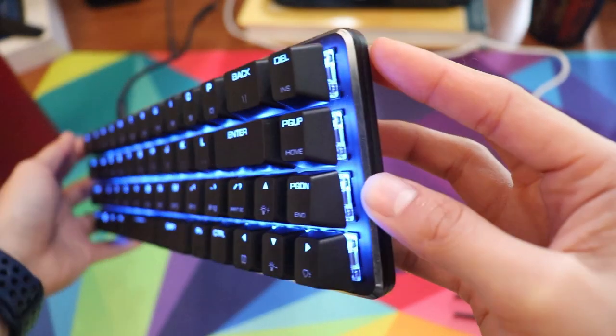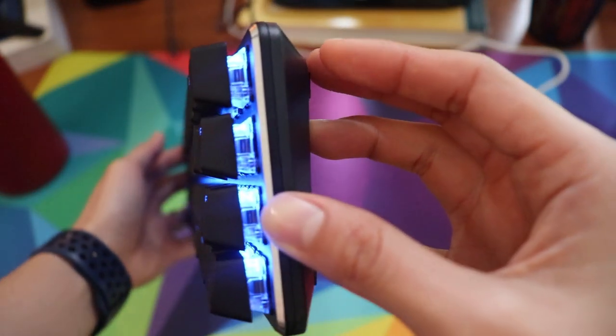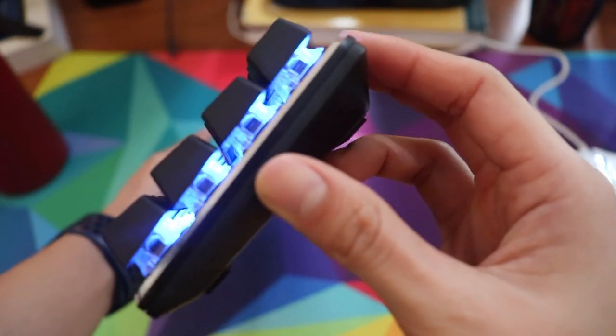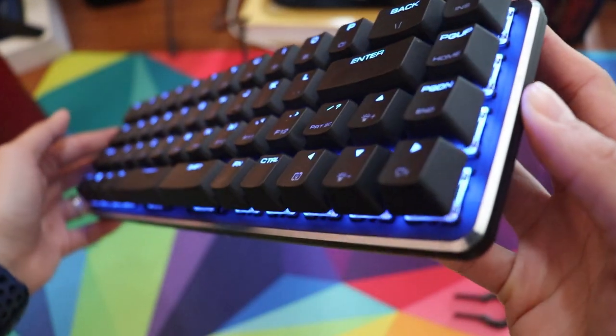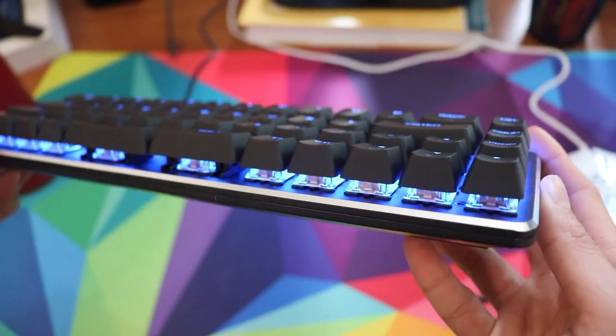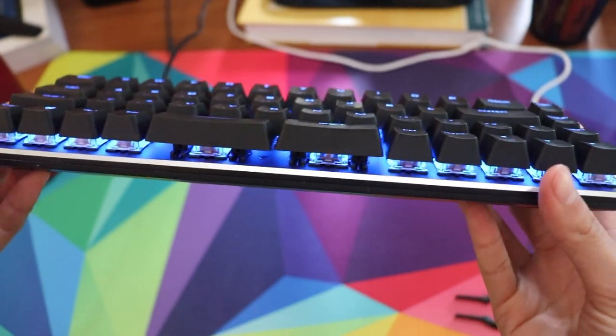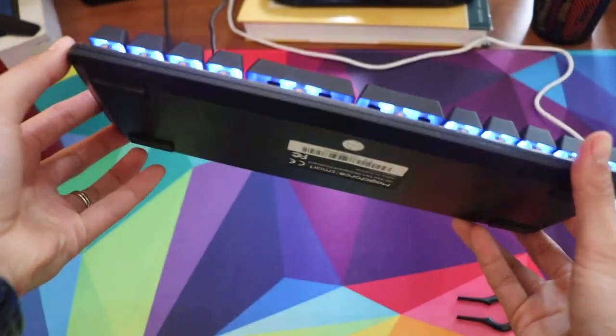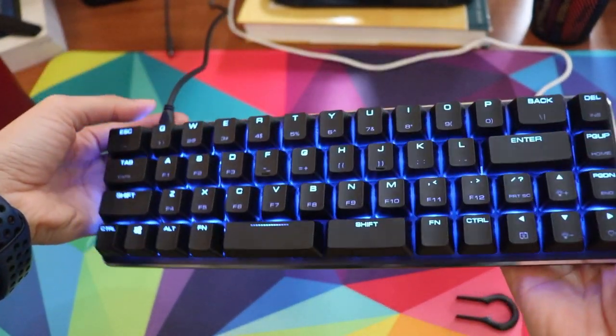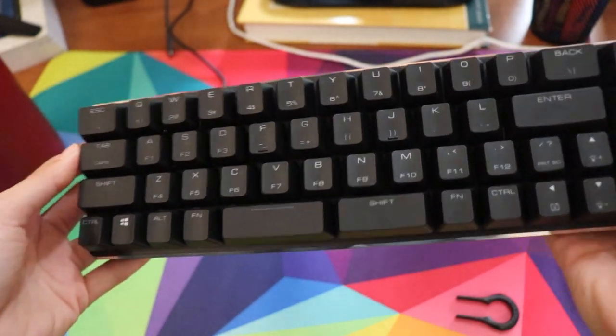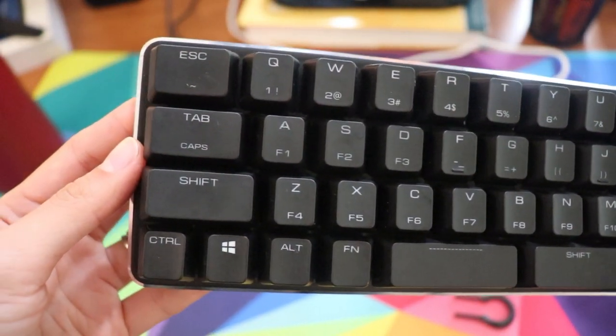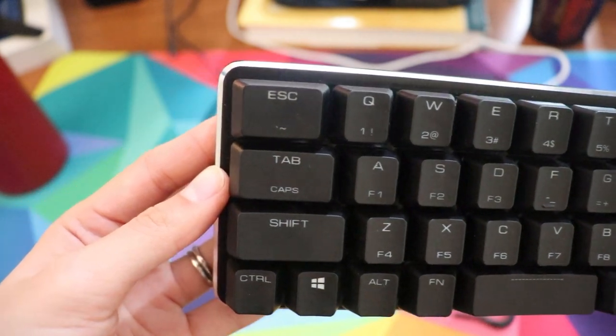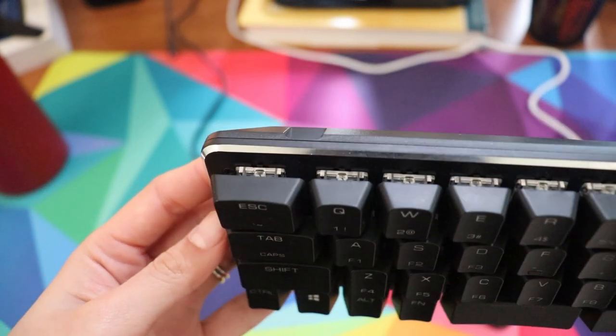And then instead of the FNs being to the side of the split space bar at the bottom, I would prefer them to be in some place that's more accessible and more convenient. Like if the FN were to replace the windows key or even replace the right shift, you can more easily press shift and FN at the same time to get to those lower level layers that you need to type pretty well.